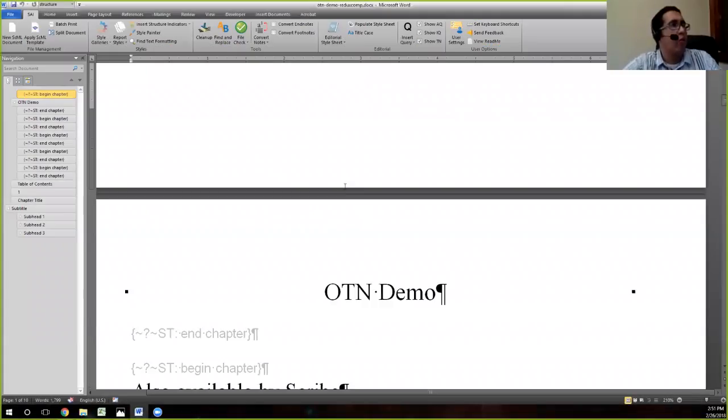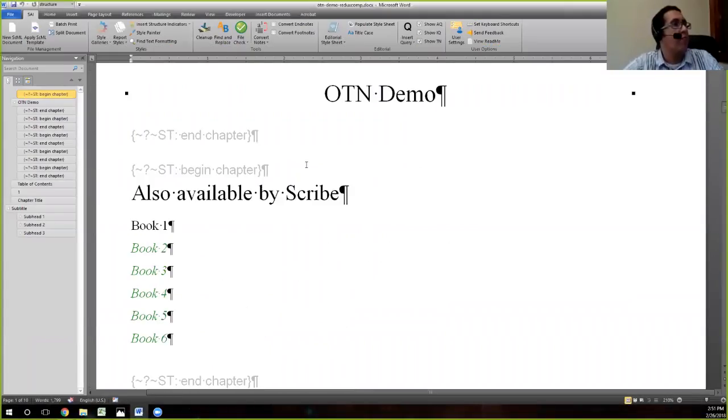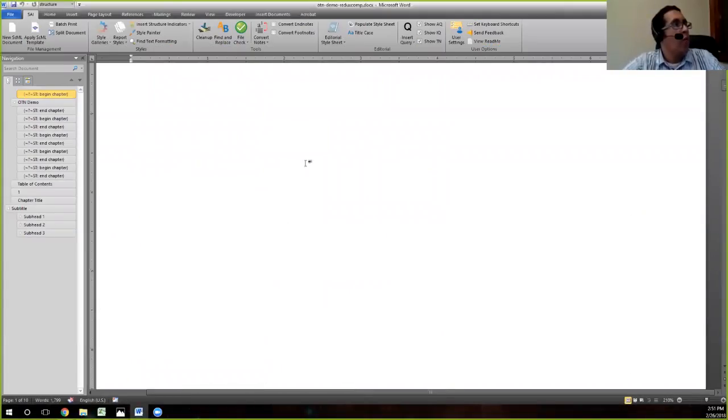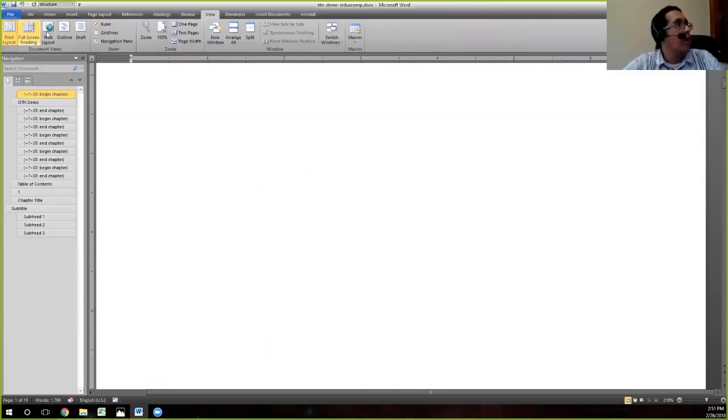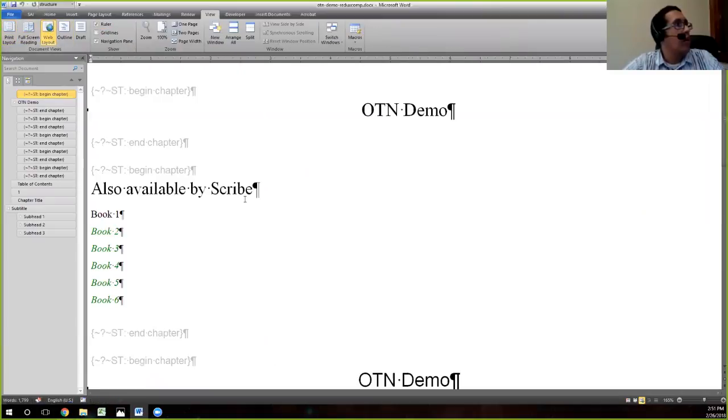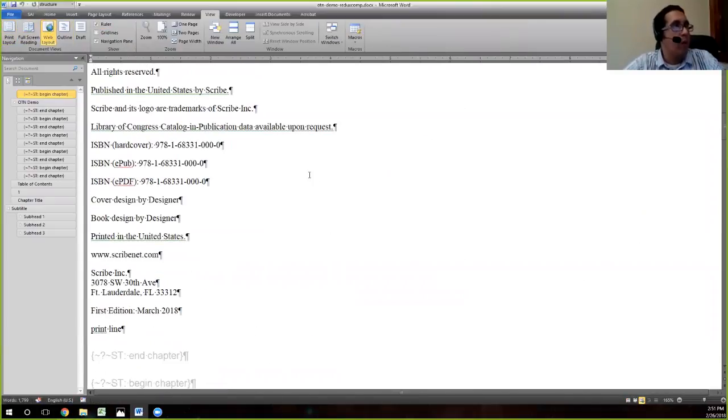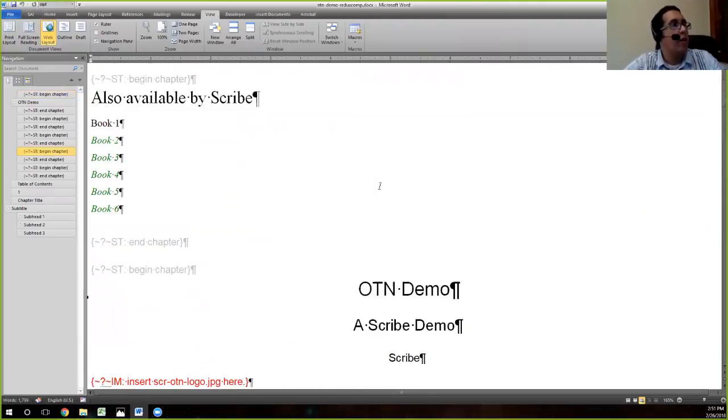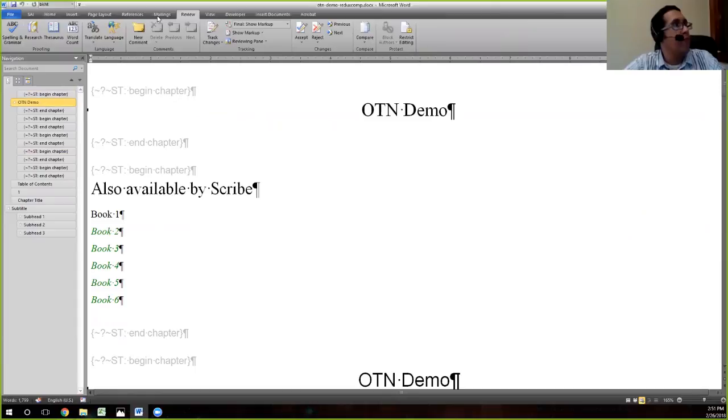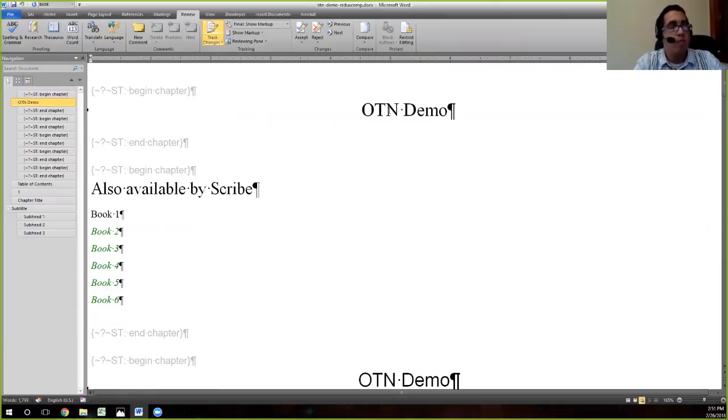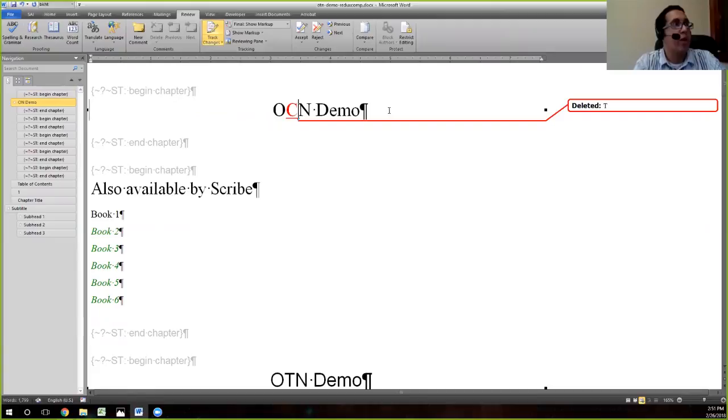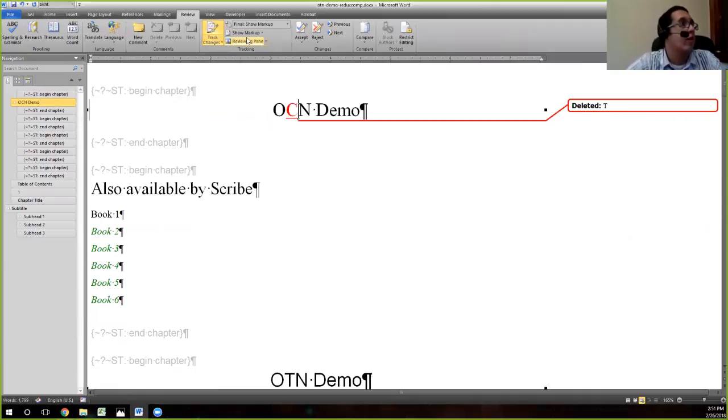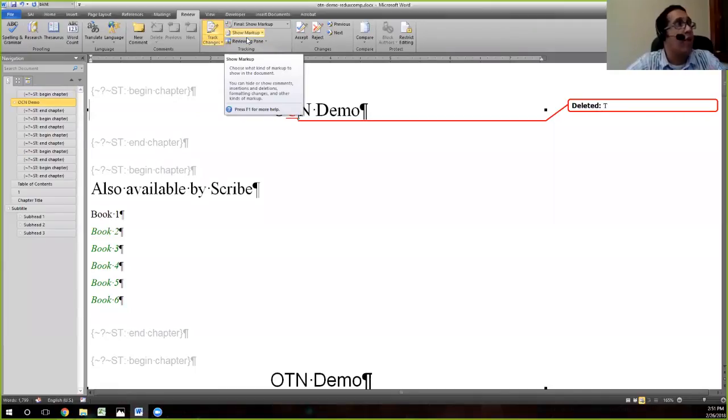We'll be working on this file. We like to copy edit in web layout view. The reason why I'll show you now is because if you go to Review, turn on Track Changes, and I come in and say this should be OCN, I have the change here in bubbles. It's not actually in the middle of the text.